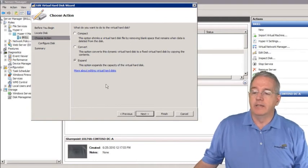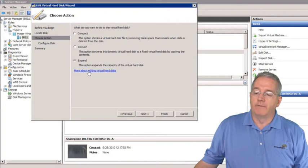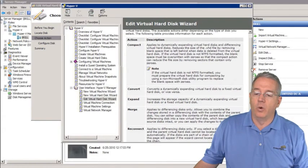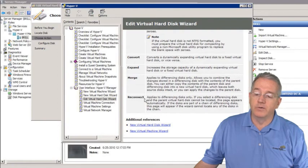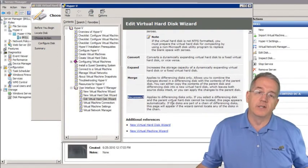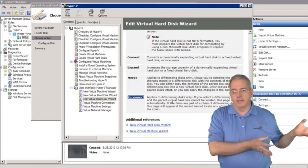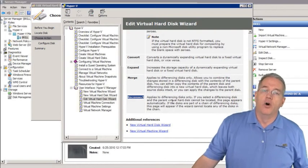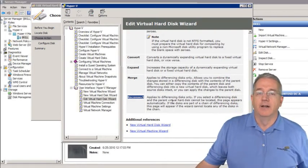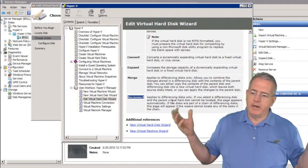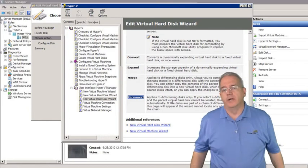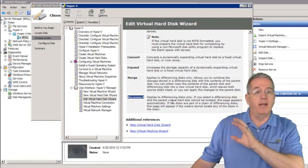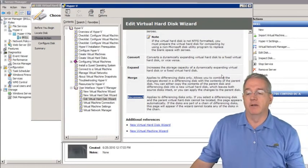One useful feature is the help file — 'More about editing virtual hard disk' — which explains all the various settings. A particularly useful option is Reconnect, which is very helpful for differencing disks. The differencing disk must be associated with its baseline disk. If someone deleted the baseline VHD, moved it, or otherwise displaced it, the OS won't work. You can use Reconnect to re-associate the baseline disk and get back in business.